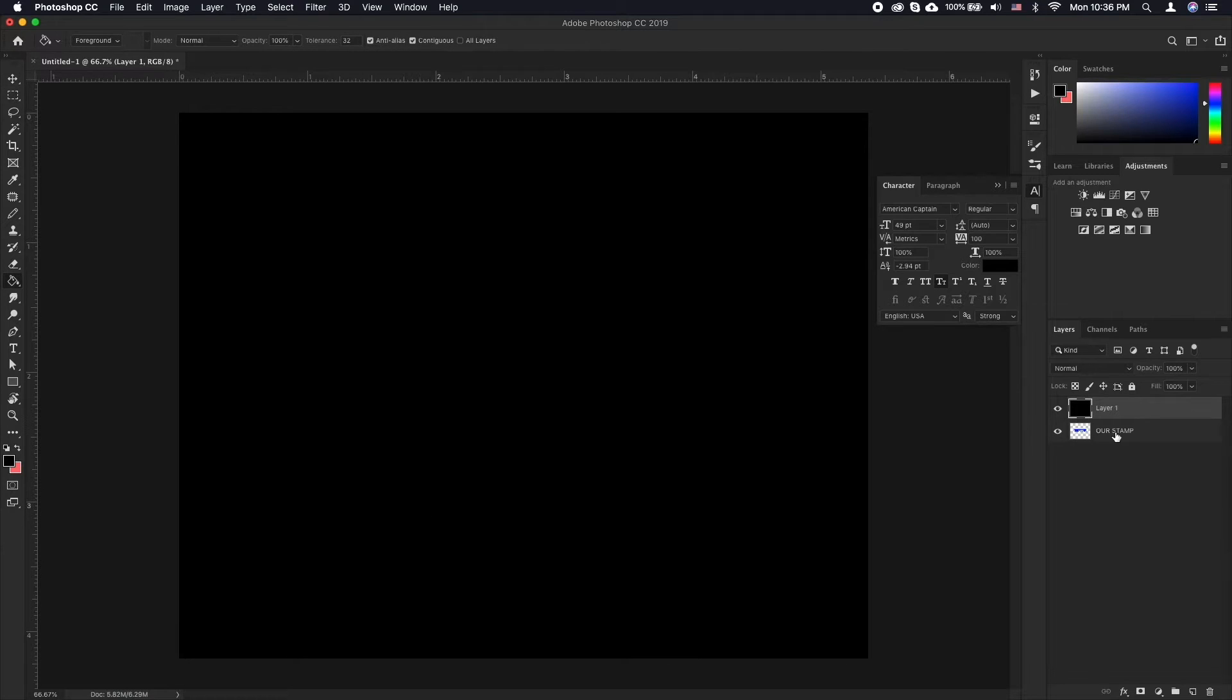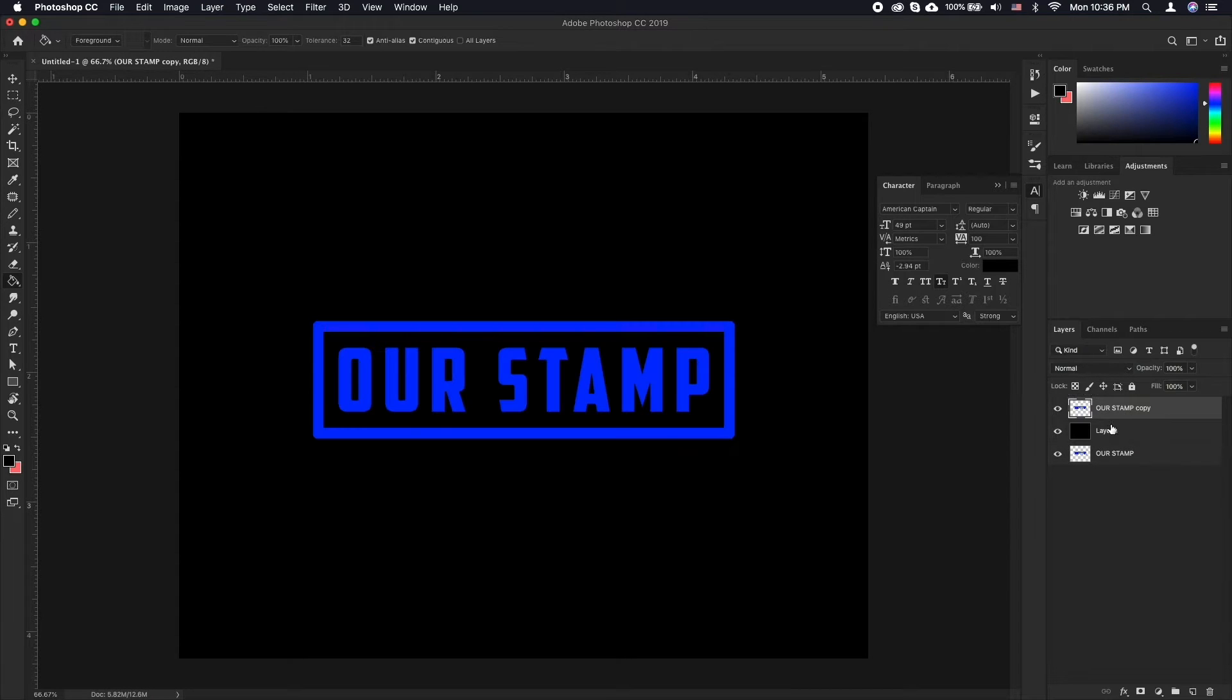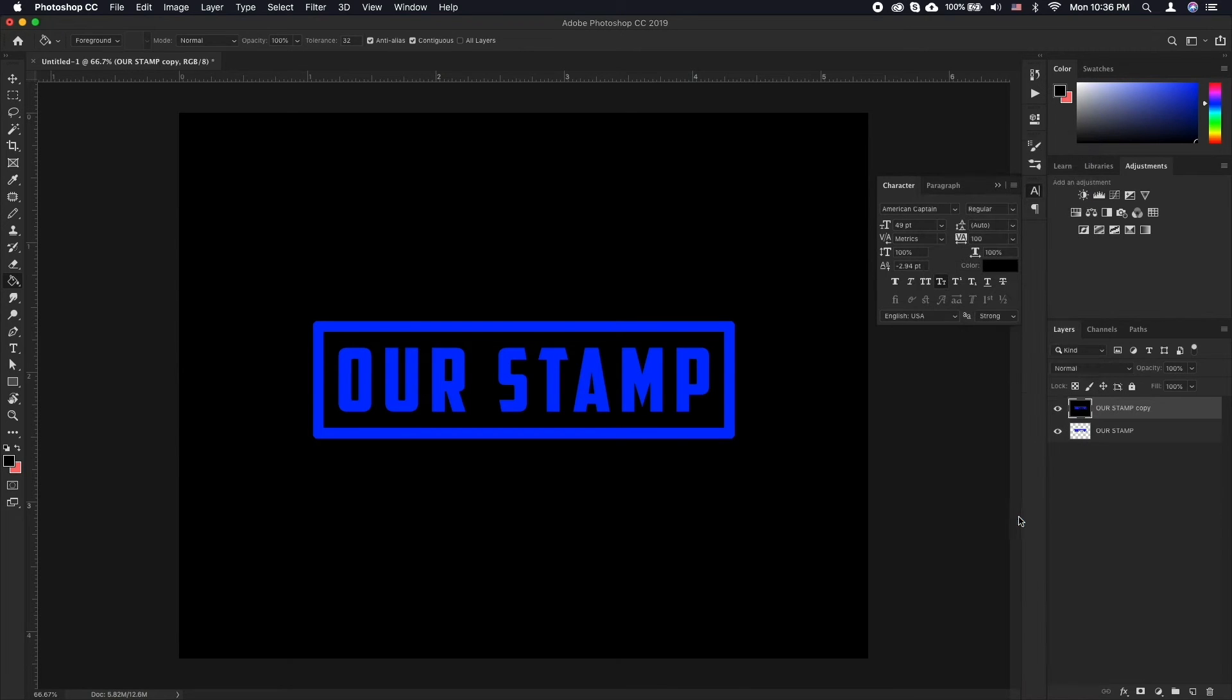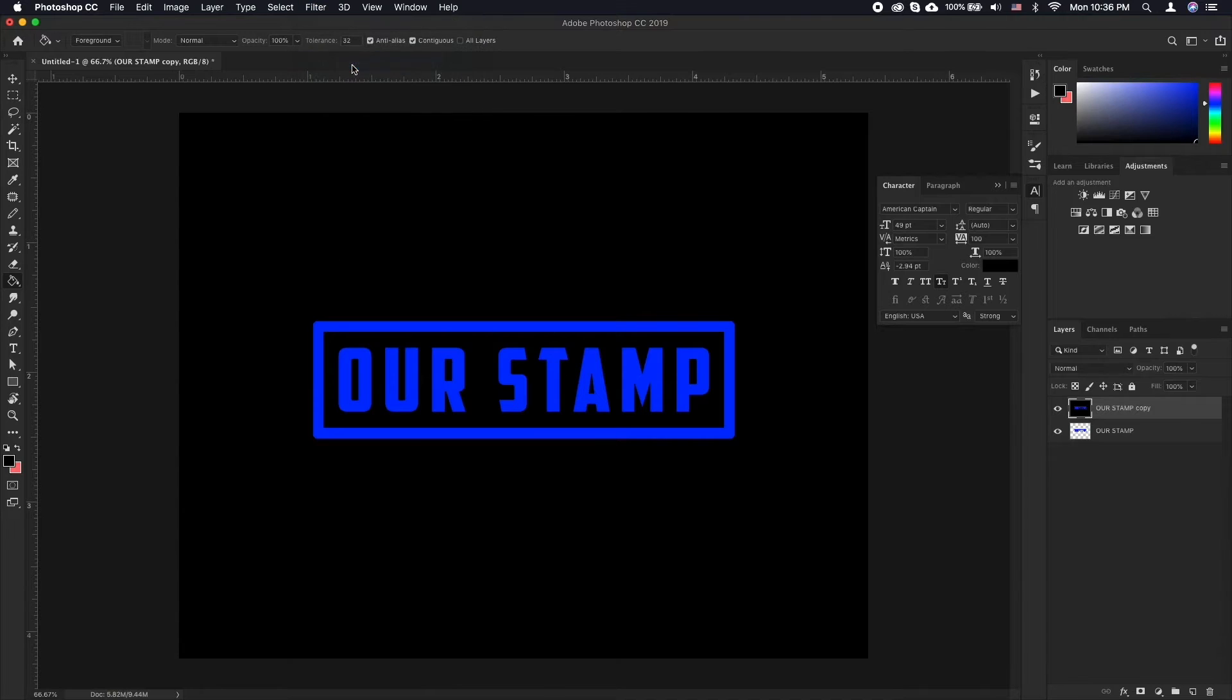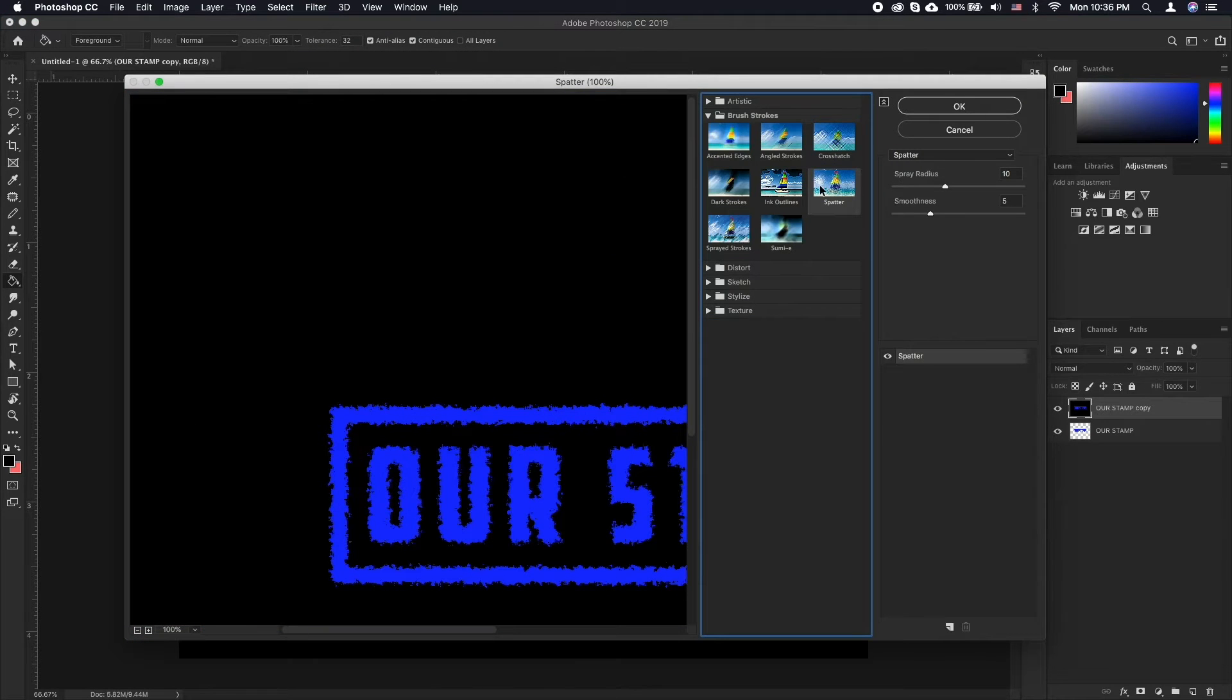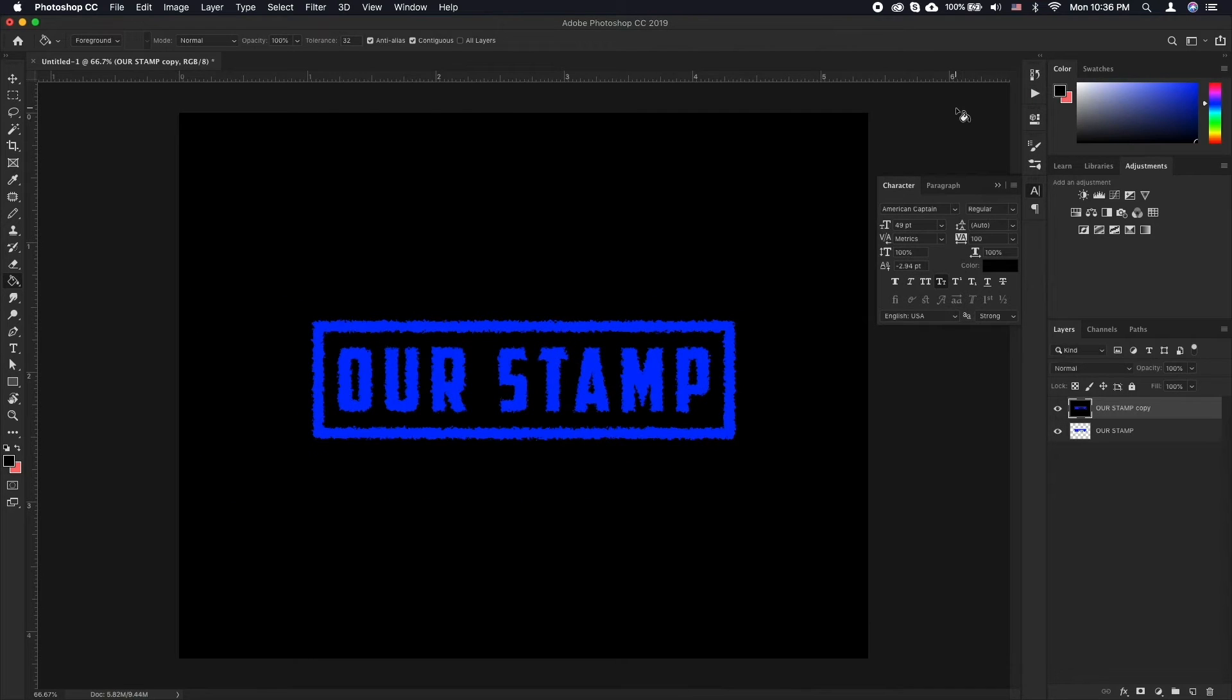At this point we will create a duplicate of the rubber stamp layer and merge it with the solid color. Now go to Filter, Filter Gallery and choose Spatter. Adjust the settings to achieve the look that you desire. Click OK.